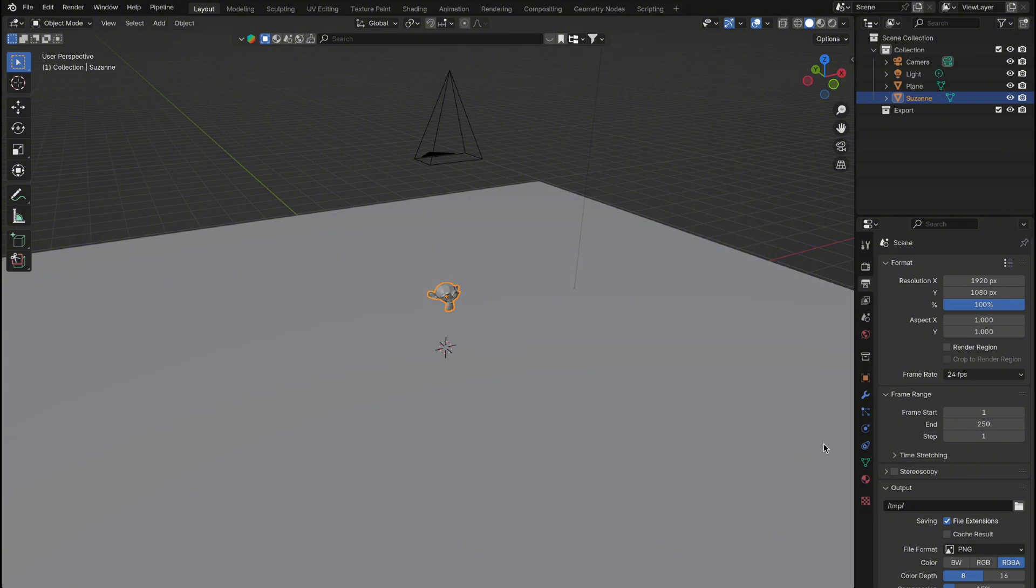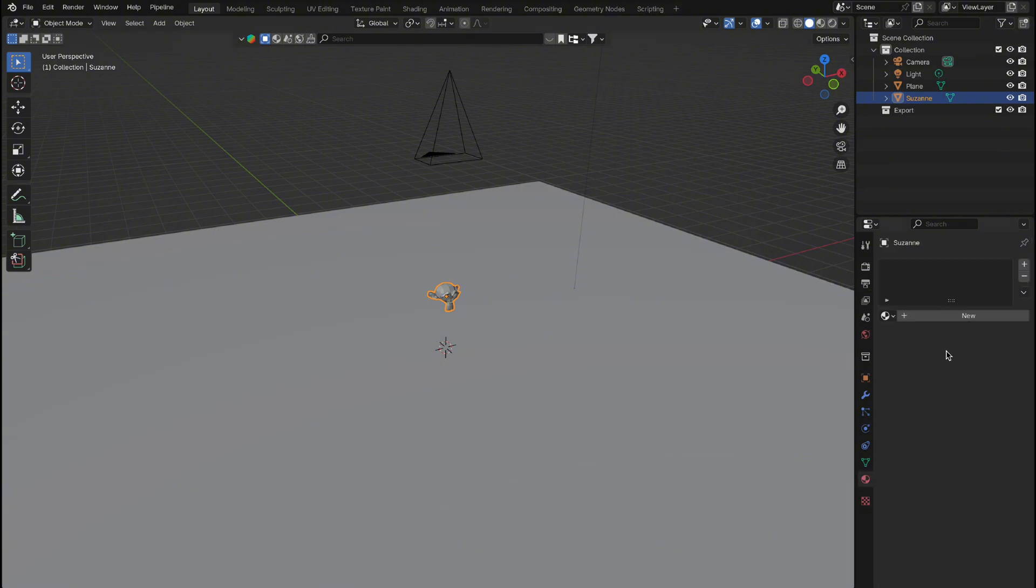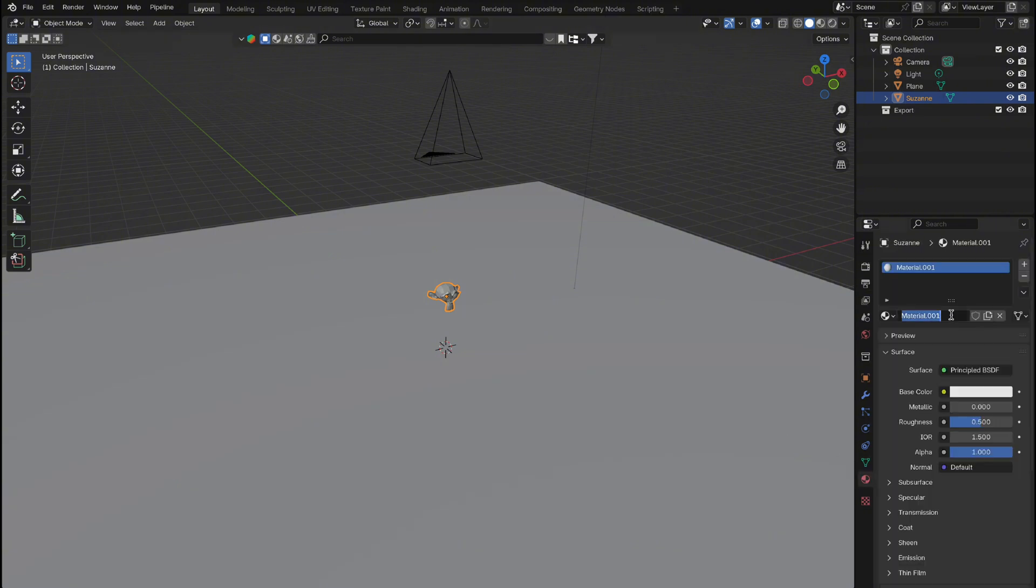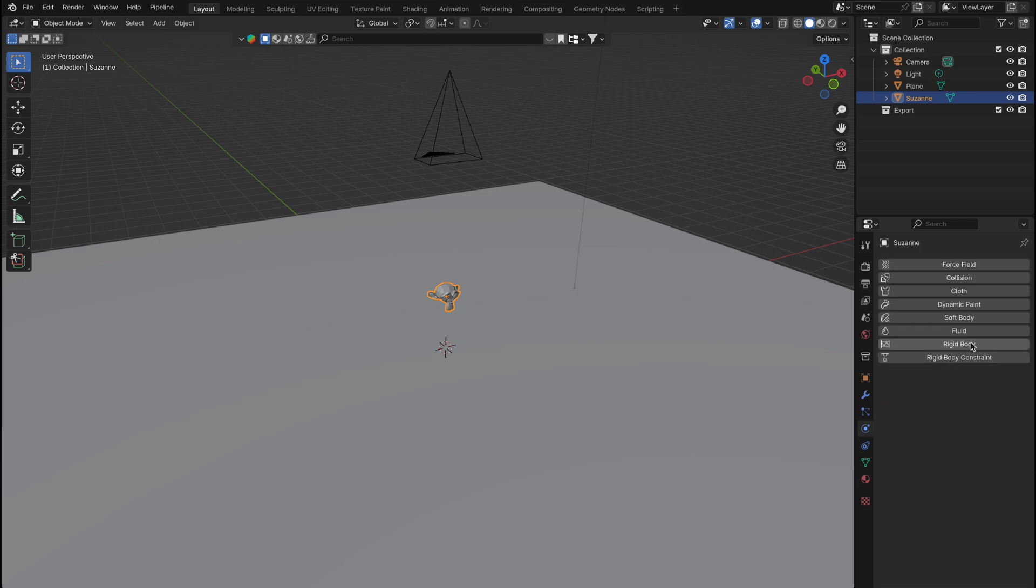Before duplicating the model, let's take a few steps to save time. First, add a material to the object and name it Overlay. Next, we'll add Physics to Suzanne. Head to the Physics tab, select Rigidbody, and set it to Active.